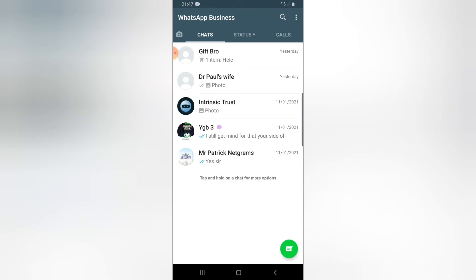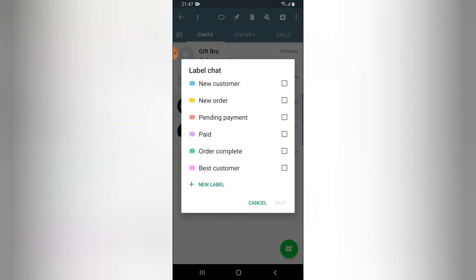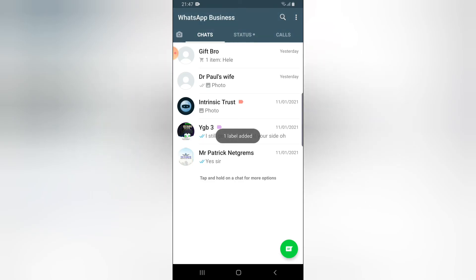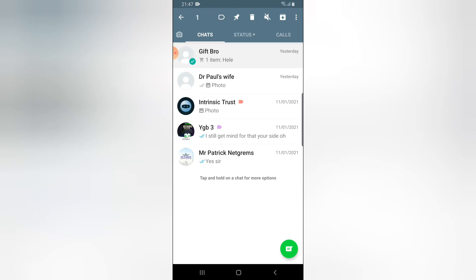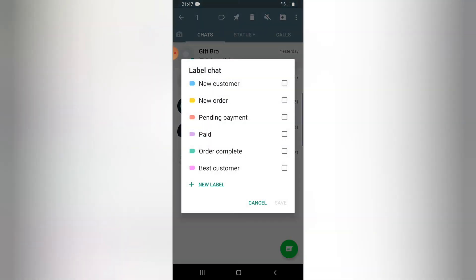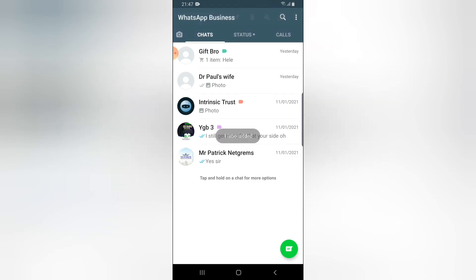If I click on this other person also and give this person a label to say Pending Payment, this person is probably owing and has a pending payment. Clicking on this particular place and now saying Order Complete, and now go ahead and save. It's already done.